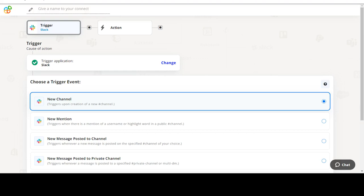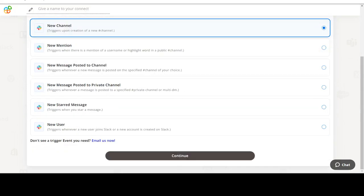Welcome to AppyPie Connect, a no-code platform that integrates the apps you use and automates your workflows.